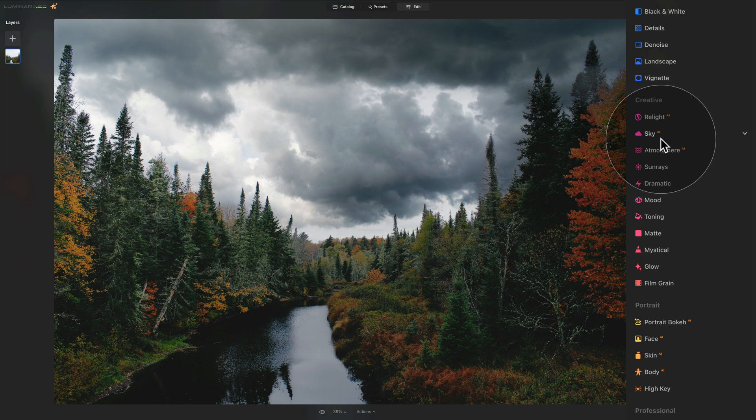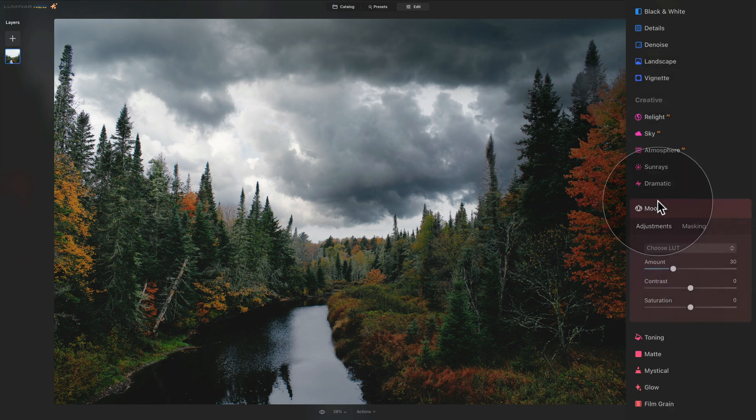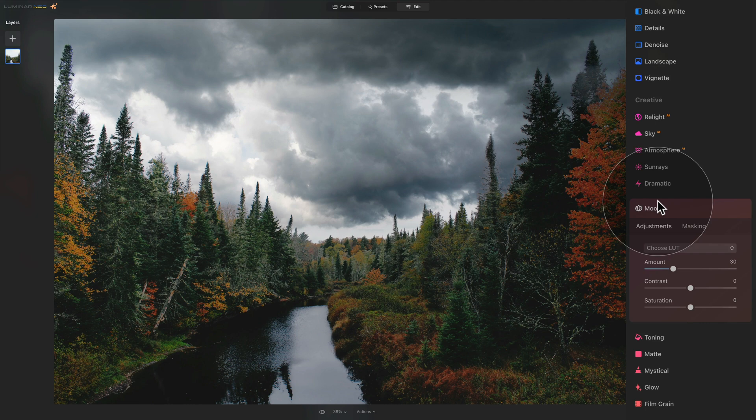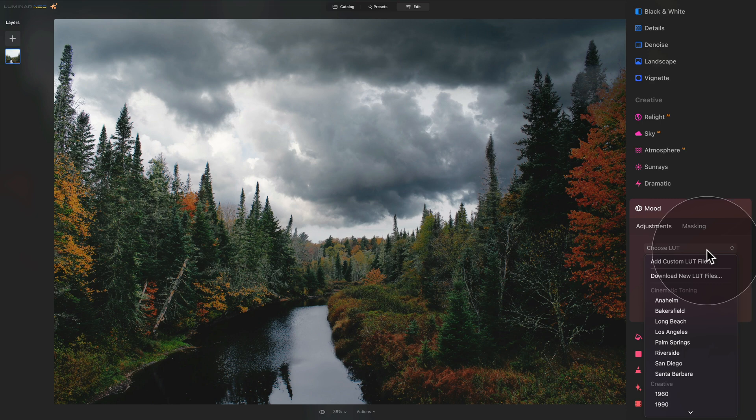For this, we're going to be using the mood tool. So we are still in the creative section of our main toolbar. And then we navigate somewhere in the middle where you should see the mood tool. Click on it to open it. And here you can see the choose LUT drop down box. Click on it. And you will see some of the presets here which comes with the application.